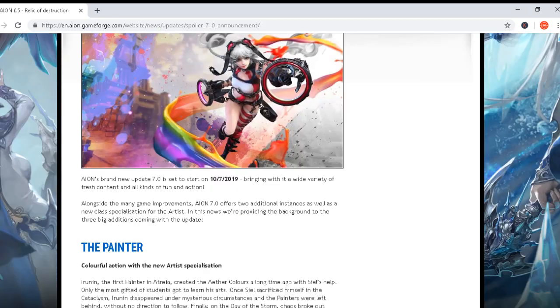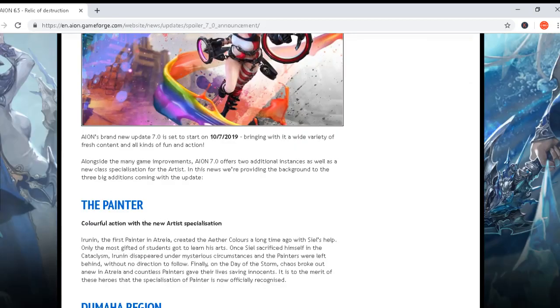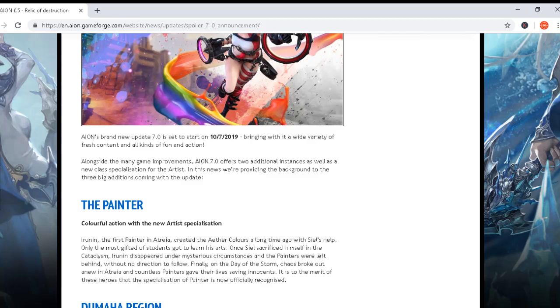Alongside the many improvements, Aion 7.0 offers two additional instances as well as a new class specialization for the Artist. In this news, we are providing the background on the three big additions coming with the update.